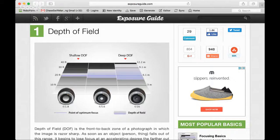Hi, this is Chase Swift. In this video I know a lot of people ask how does aperture affect depth of field, and I actually found a very good article online that I will give you a review of in this video.